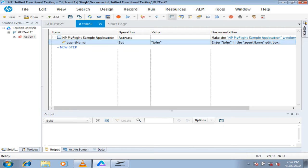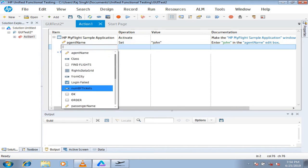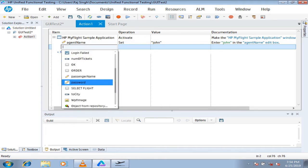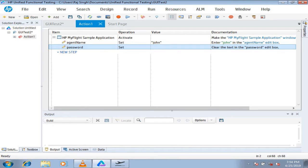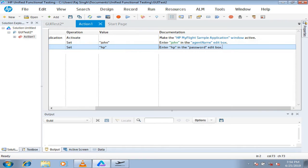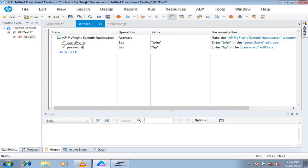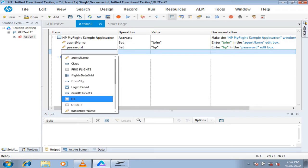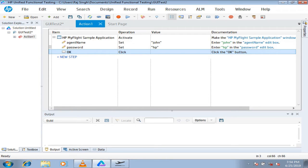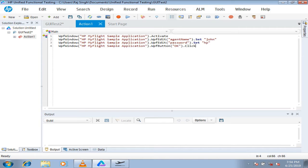Continuing further, we need to add the password field. Select the password edit box, which also requires a value — the password here is 'hp'. Then click on the last step needed: the OK button. For a click, no value is required — it's just an ordinary click. Now if you switch back to editor view, you'll see your script has been prepared. It's easy to understand and easy to prepare compared to writing it directly, especially for a beginner. Let's run this quickly.